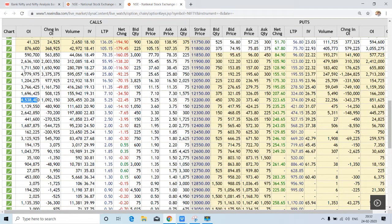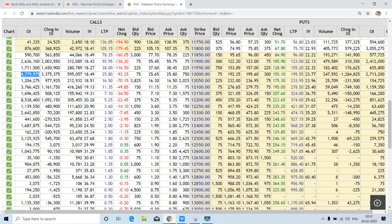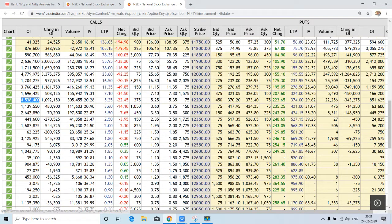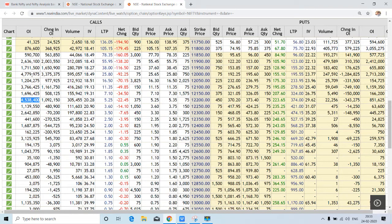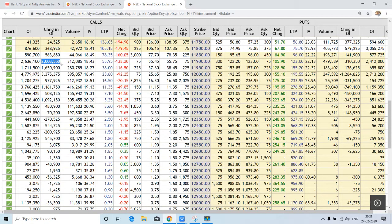If we go through this column, we will find that around 47 lakh contracts are open at 12,000 and 45 lakh contracts are open at 12,200. So these two can be very good resistance for Nifty if it goes up. And if you check here, call addition, it may also work as very good resistance for Nifty.